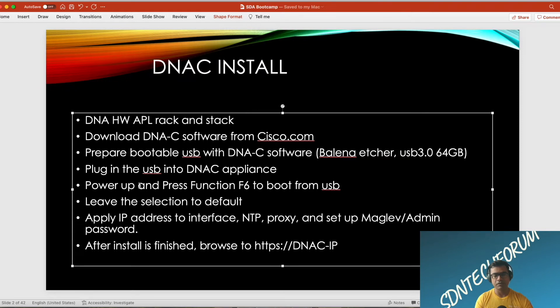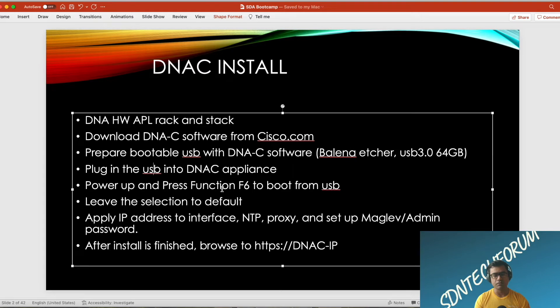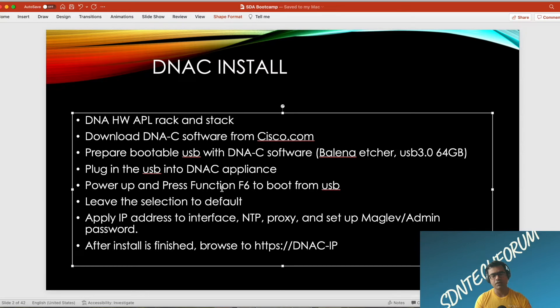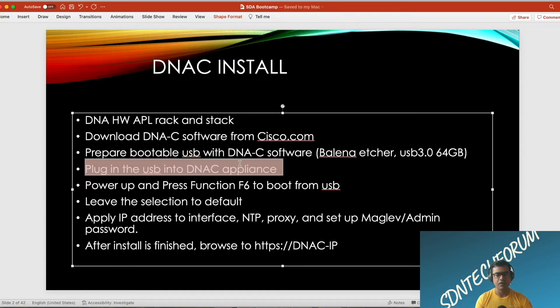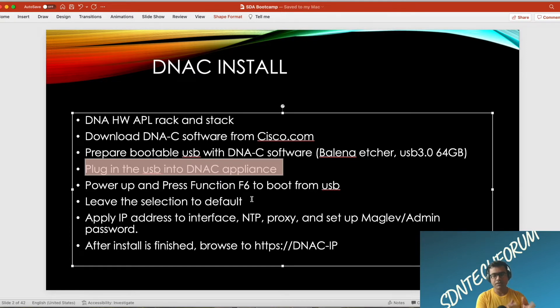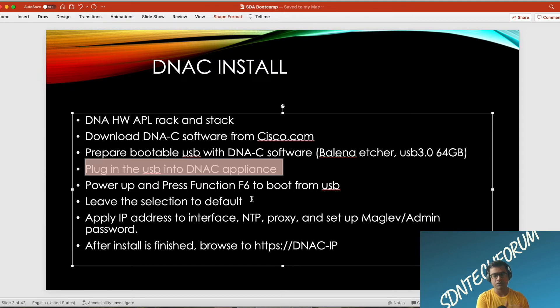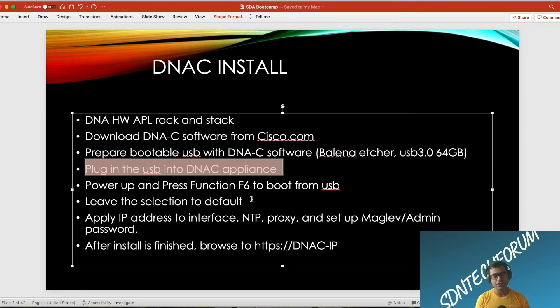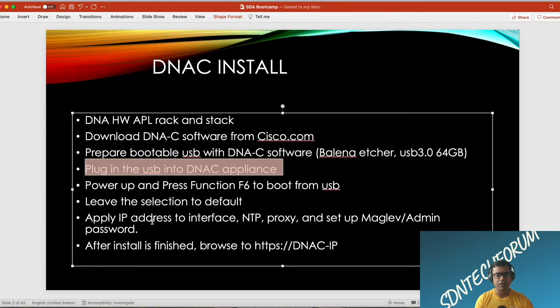Once you have your bootable USB prepared, you can plug it into the DNAC appliance. On the back side you'll find USB slots. Simply plug it in and power up your DNA Center appliance. During the initial boot, you can press function F6 and it will come into the boot selection menu. From there, you can choose your USB. Once USB is selected, it will boot from USB since it has a boot sector or bootloader available.